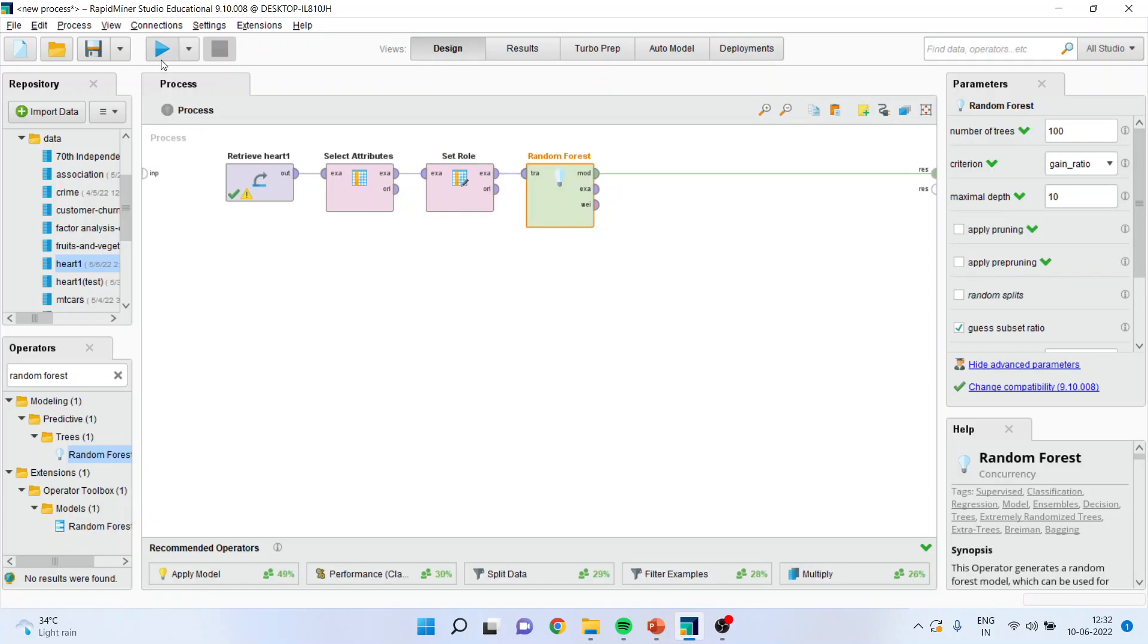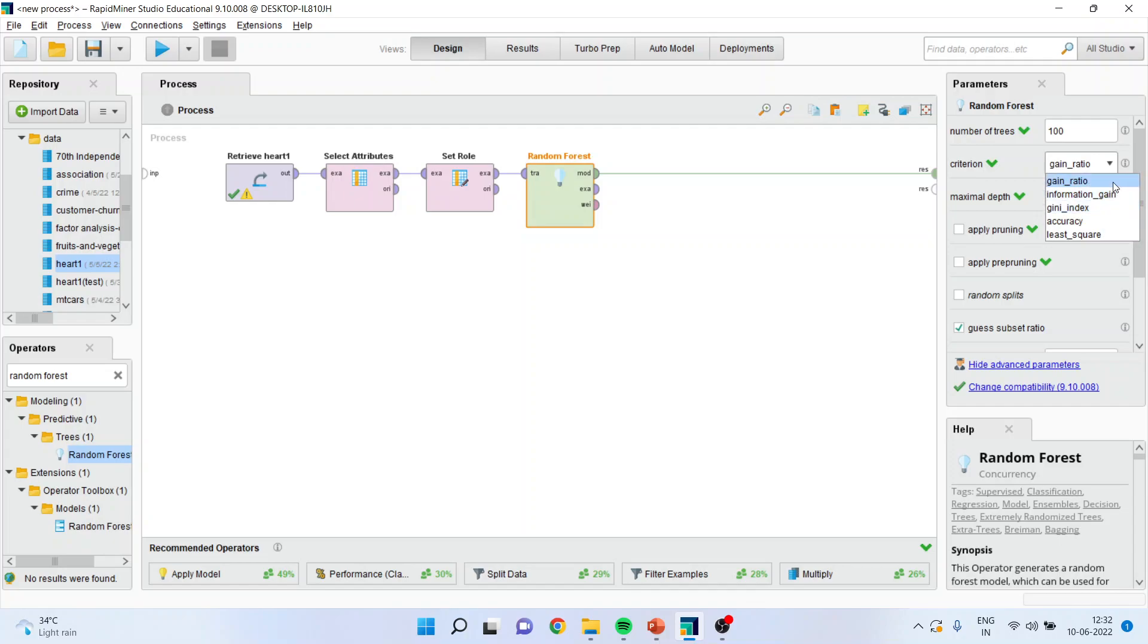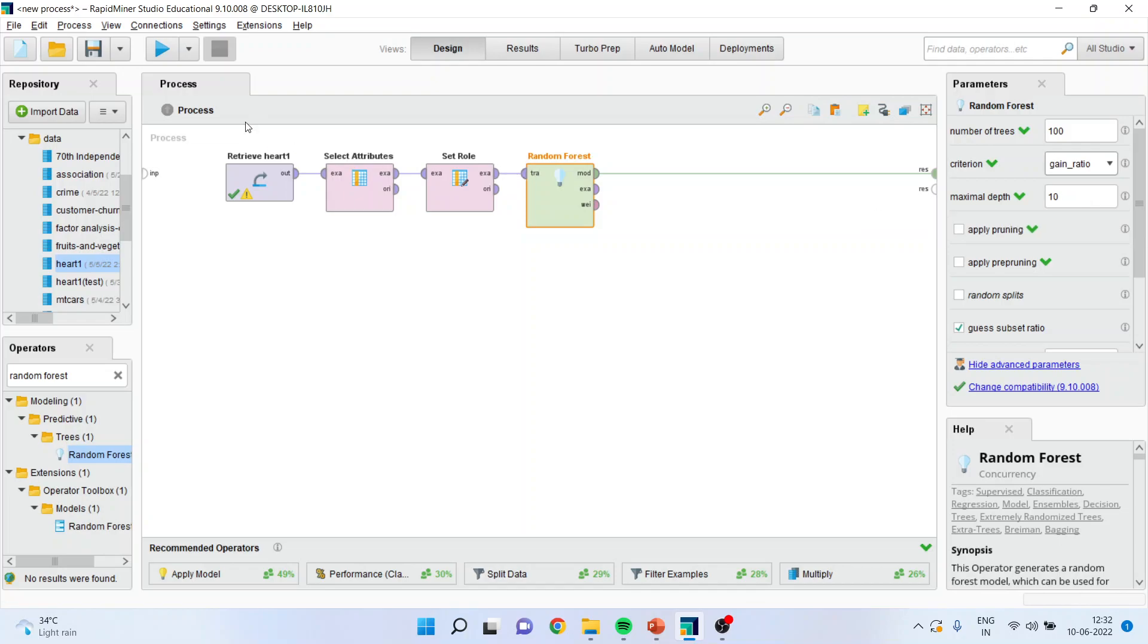I will press the play button from here. Now you can see here, at present, our analysis will run on 100 trees. Basically, these are 100 decision trees. And the criteria of the selection can be the gain ratio, the information gain, Gini index. And the maximum depth which we have specified is 10. I will run the analysis.